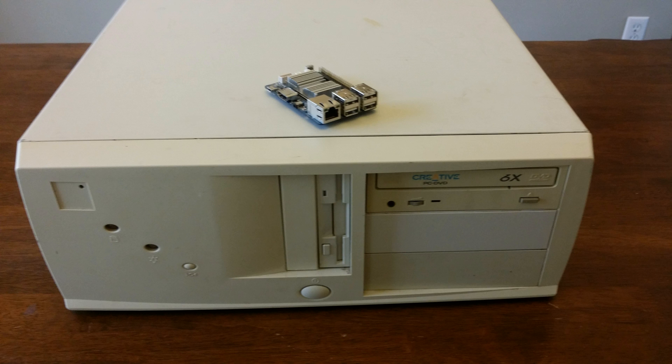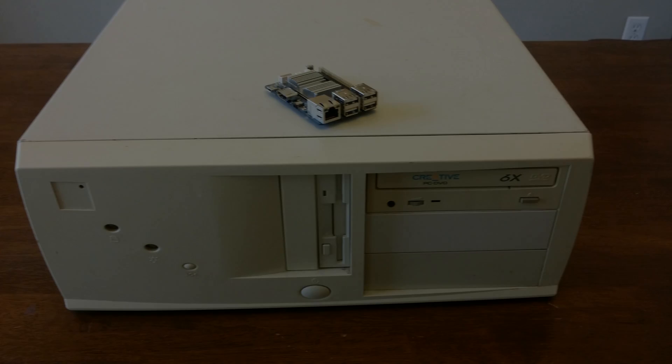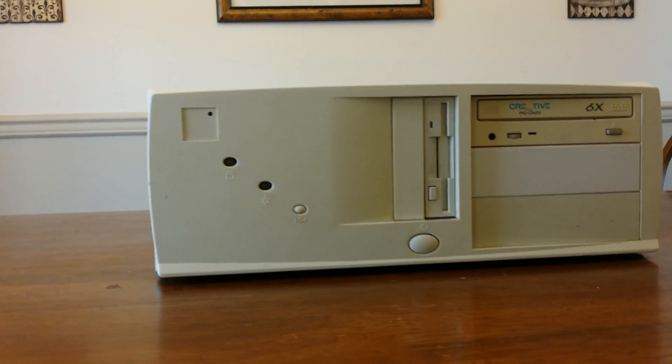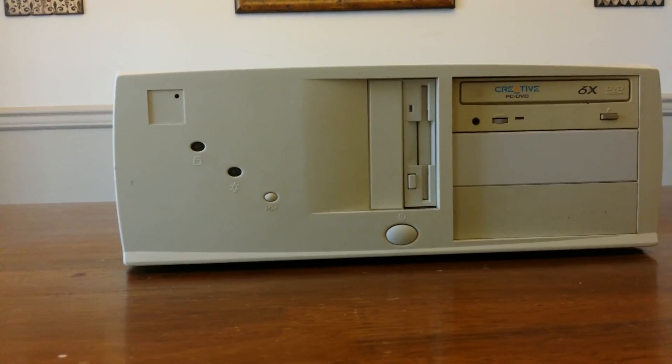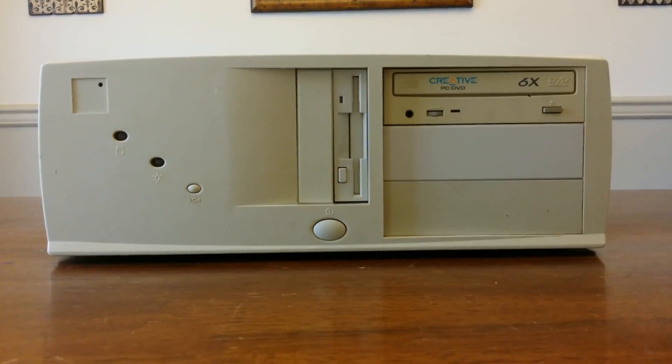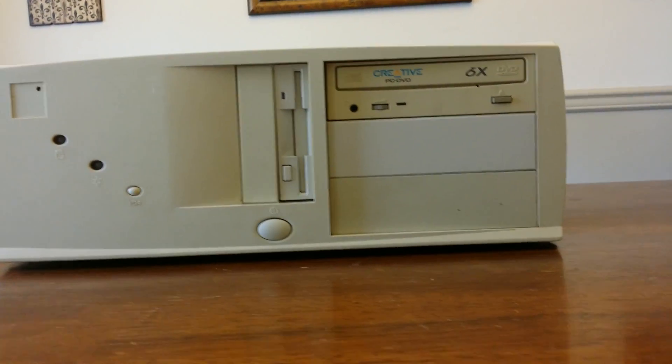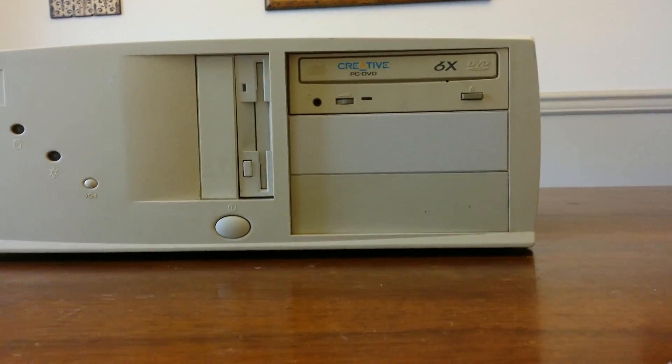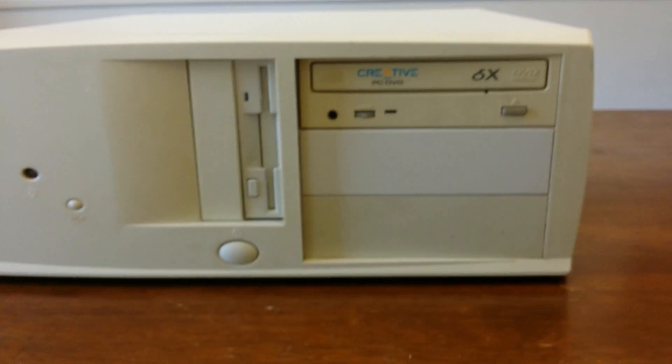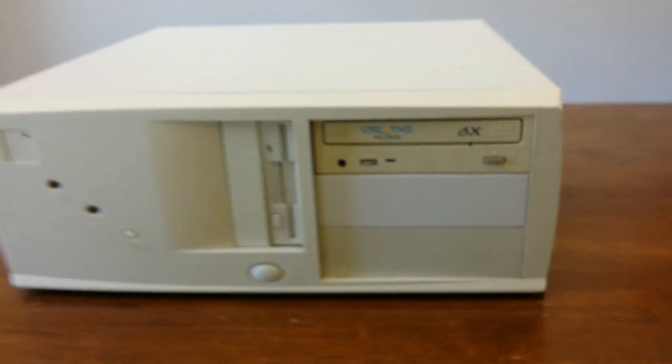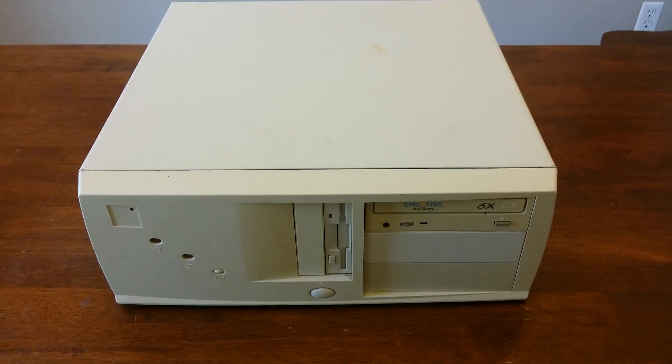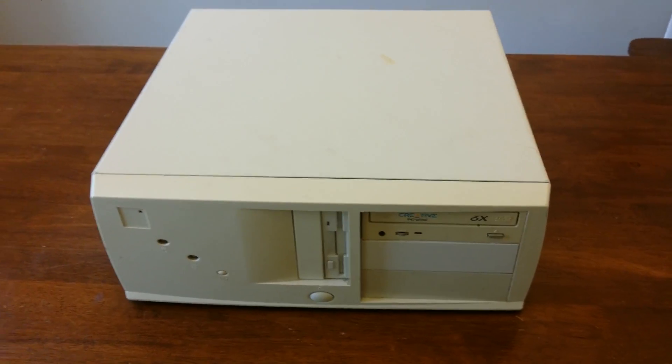This time I'm going to be comparing the Odroid C1 Plus to a 1999 computer that I assembled out of spare parts that I have. This has a 700 megahertz single-core AMD Athlon processor with 256 megabytes of RAM with a 160 gigabyte hard drive.